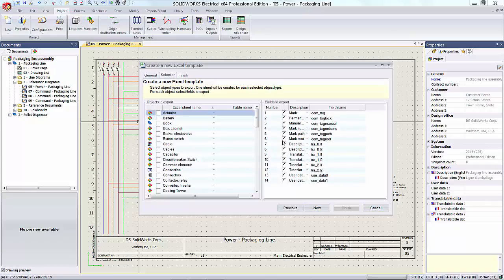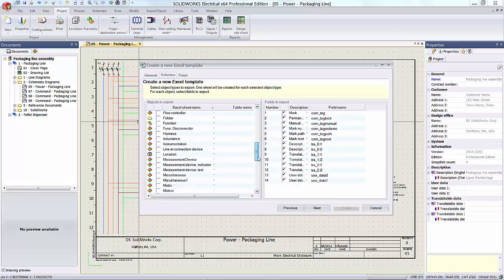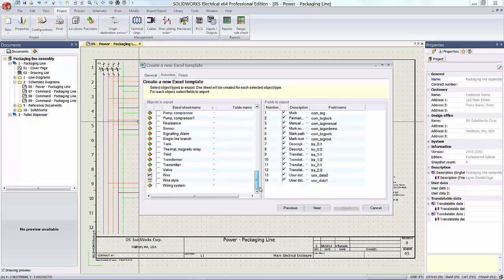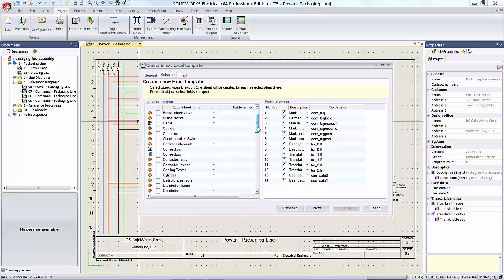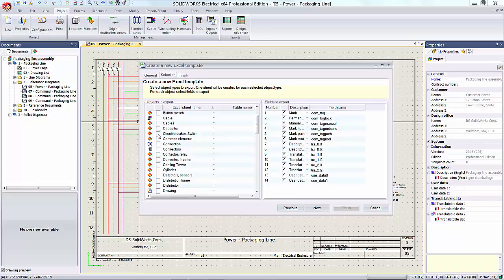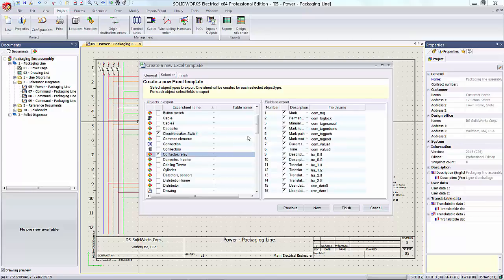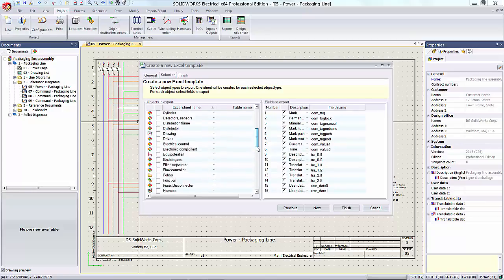I hit next and what we get here is the list of objects that are available for capture within the Excel template. For this presentation, I'll just capture circuit breaker information, contactors and relays, as well as motors down the list.